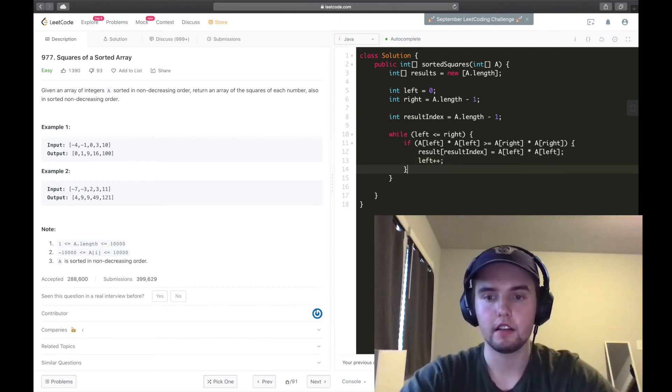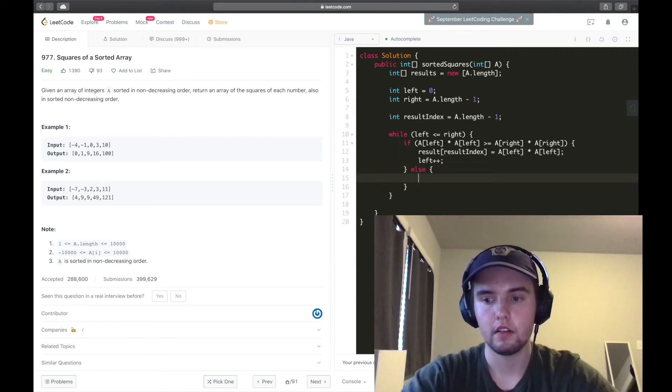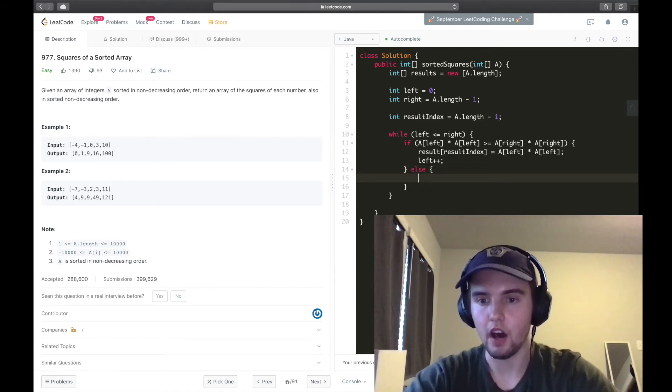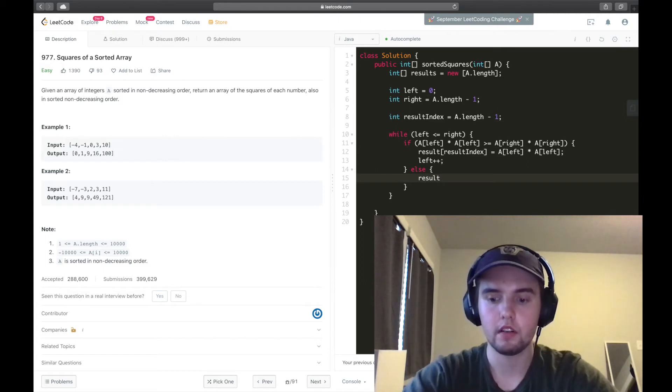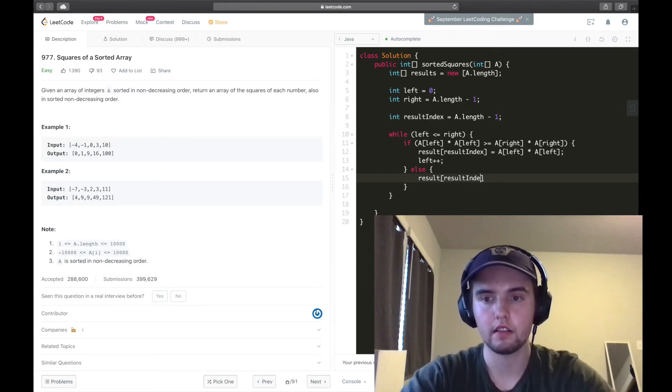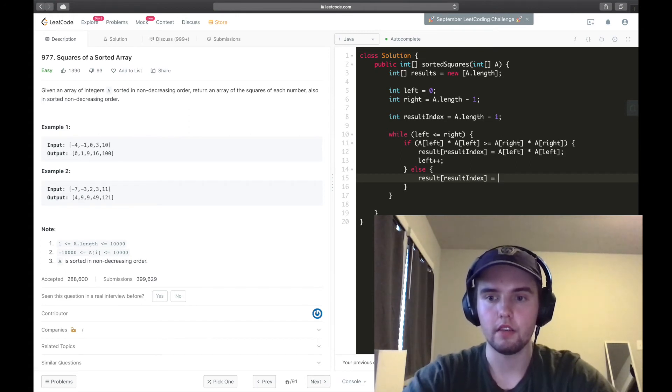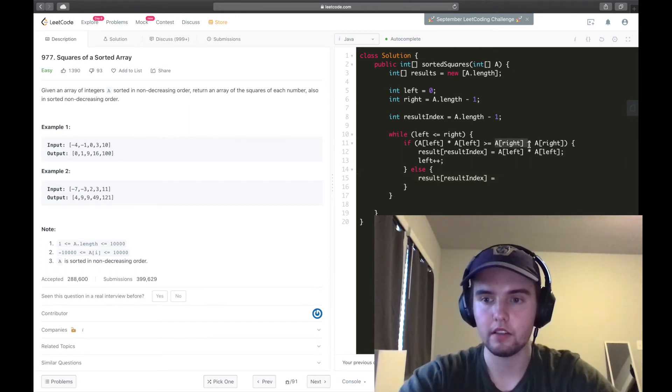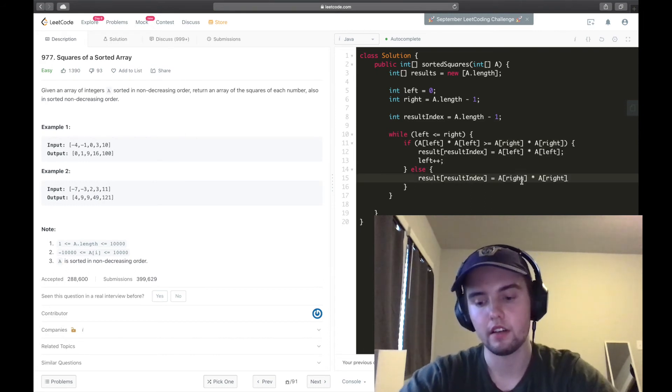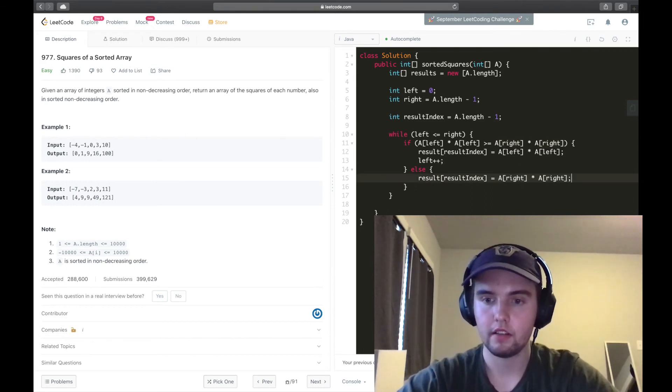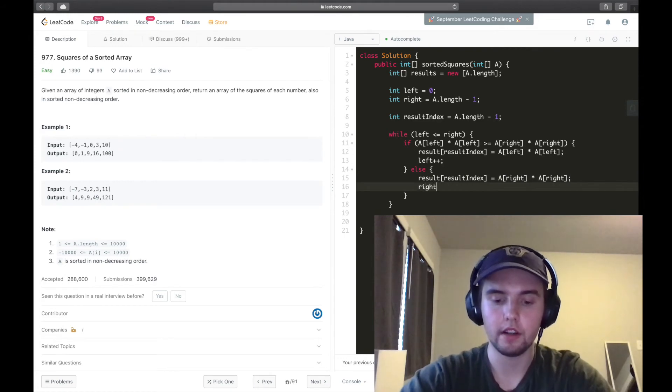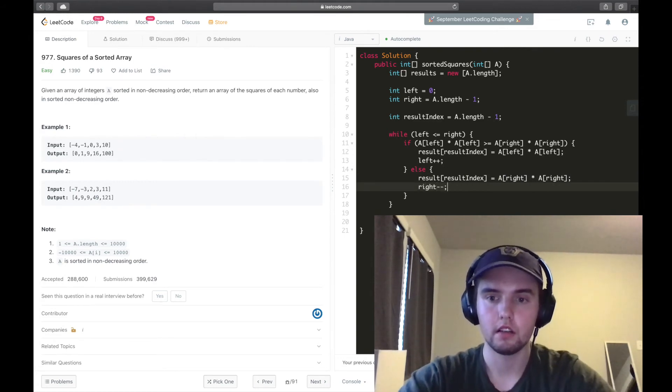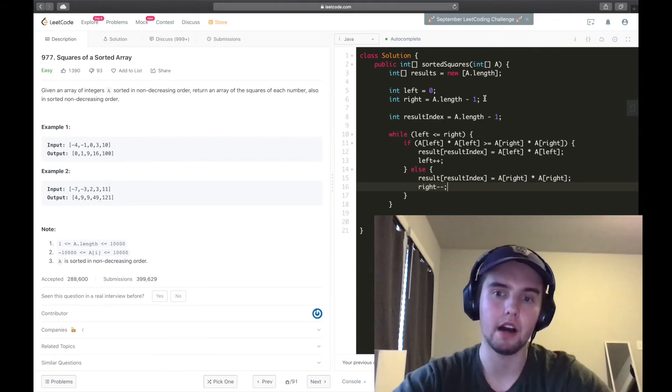So we're not always comparing negative 4. And else, we need to do kind of the opposite. We need to say result of result index is equal to the a.right, or a.of.right squared.